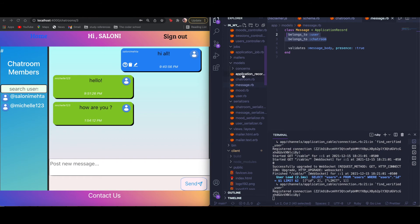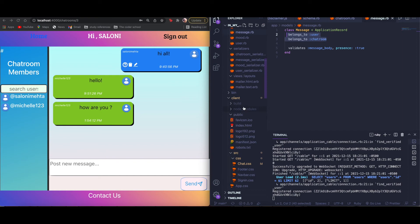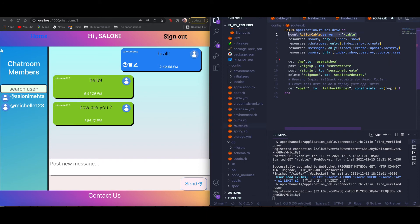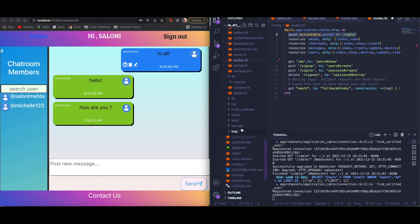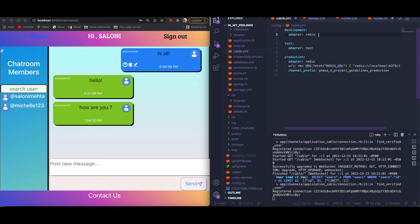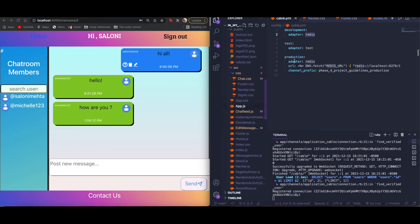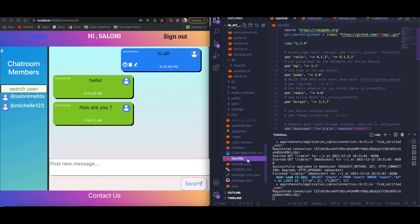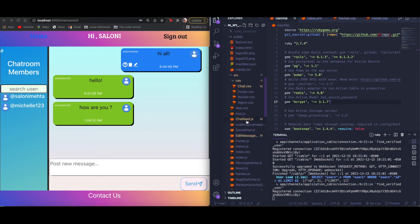Once the back end and Action Cable connection was established, there are two more important things. In the routes file you need to mount ActionCable.server — that mounts the Action Cable WebSocket connection. Also in cable.yml you need to change the adapter to Redis. Redis is a gem that helps Action Cable broadcast messages from client to server and server to client. To install the Redis gem, just go to the Gemfile, uncomment it, and run bundle install.